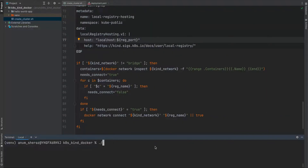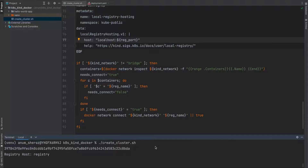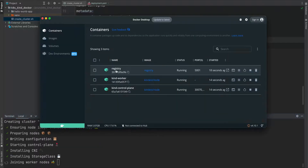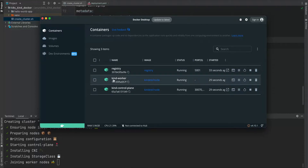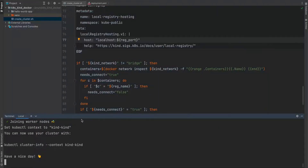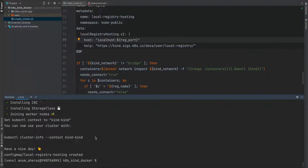Let's spin this up and run create cluster. As you can see, it has created a Docker registry container. We have one container running for the registry itself, and then we have one main Kubernetes node with one worker node. Everything should be set up by now, and yeah, looks good.